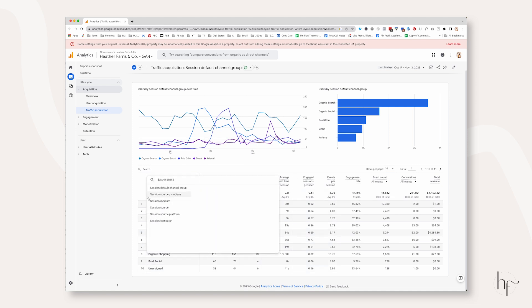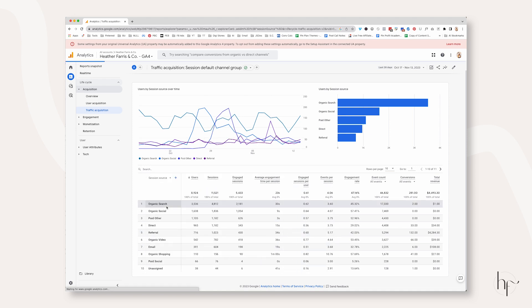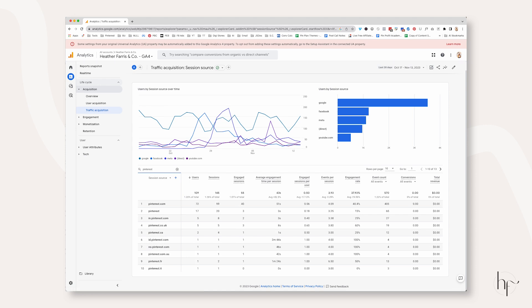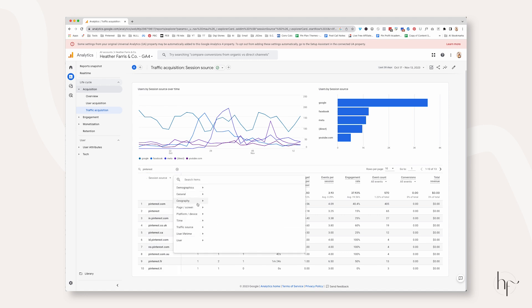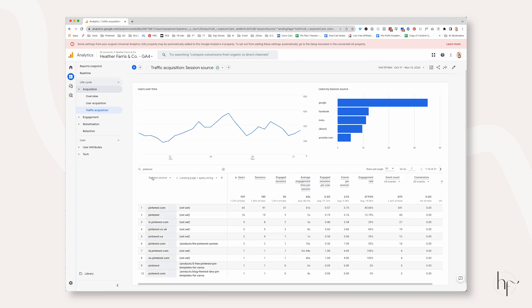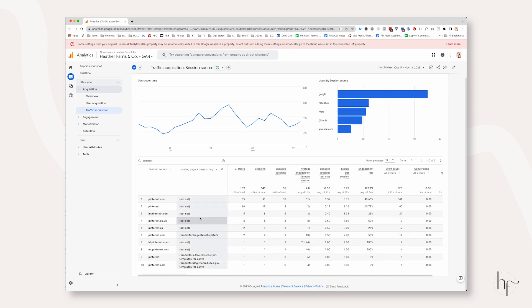So the first thing I'm going to have you do is go to Session Source, and then I'm going to have you add a column, but not quite yet. I want you to search for Pinterest first, and you can see here all the Pinterest traffic is starting to populate from all the different countries.